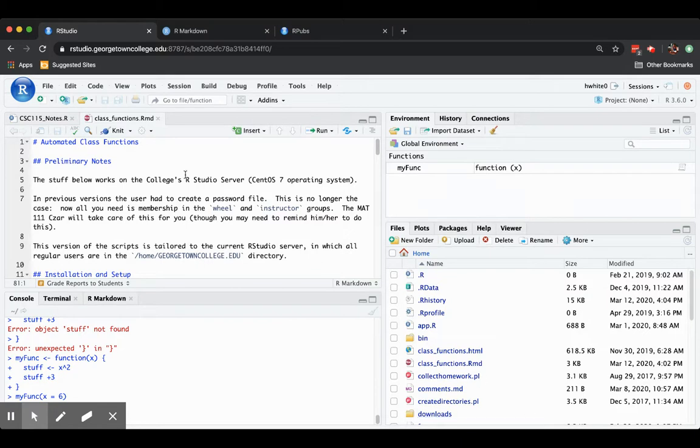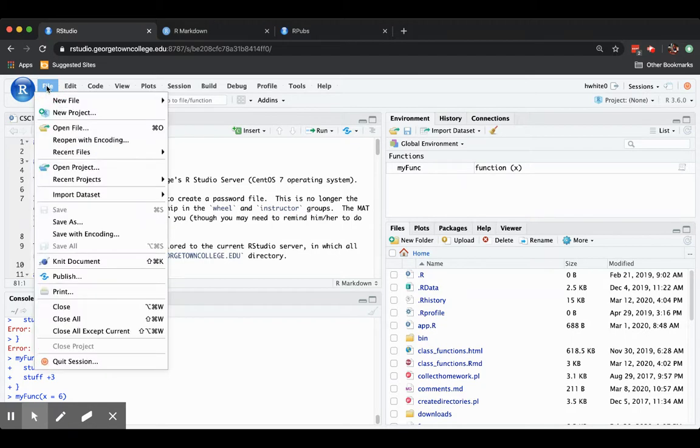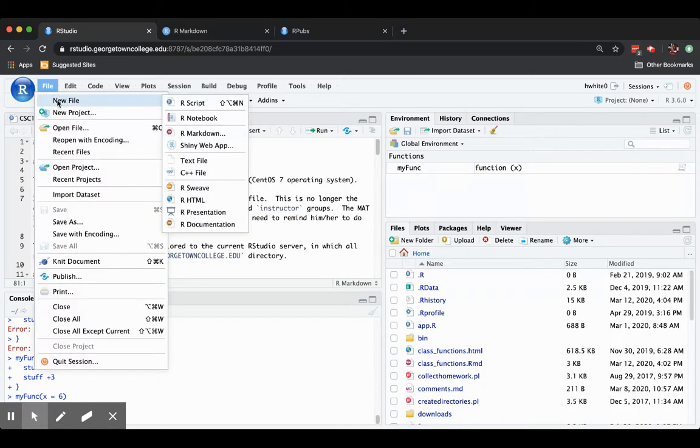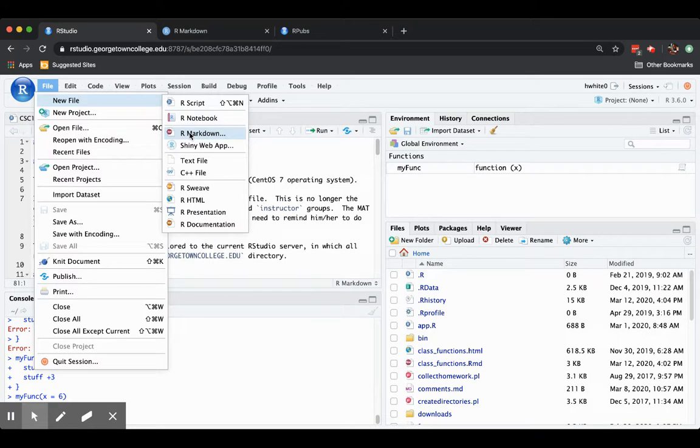In RStudio, go to File. You want New File, but you're not going to go for an R script. You're going to ask for R Markdown.